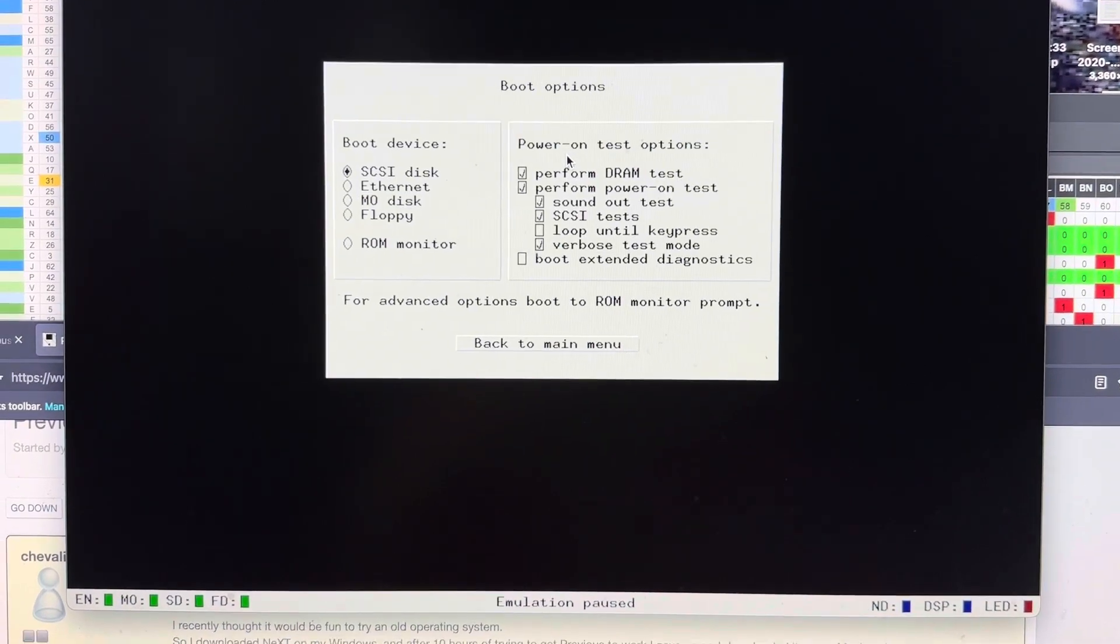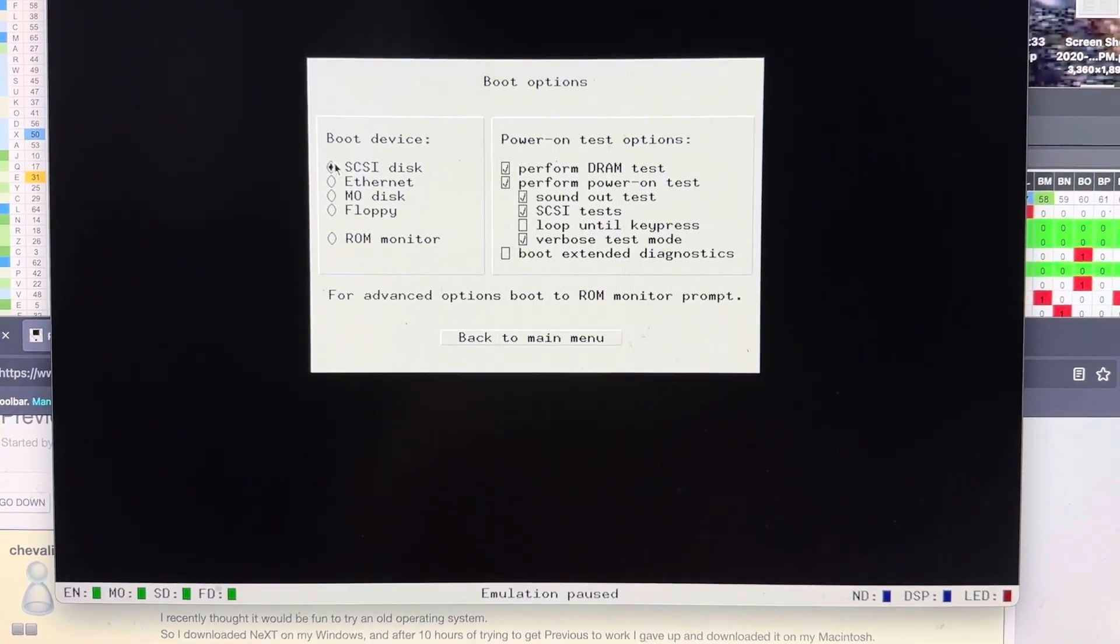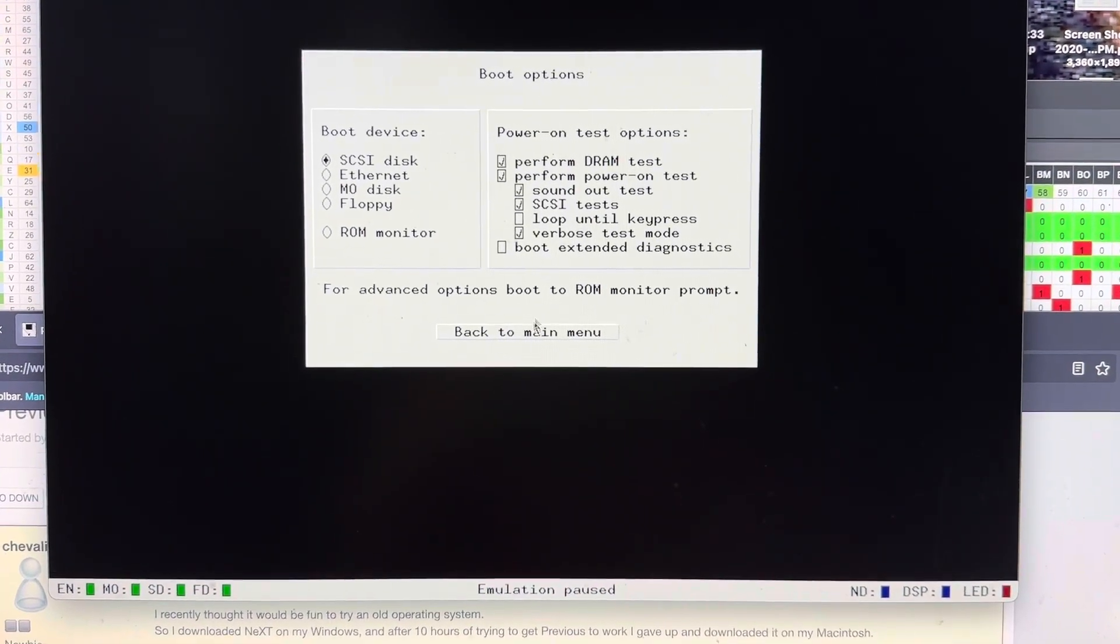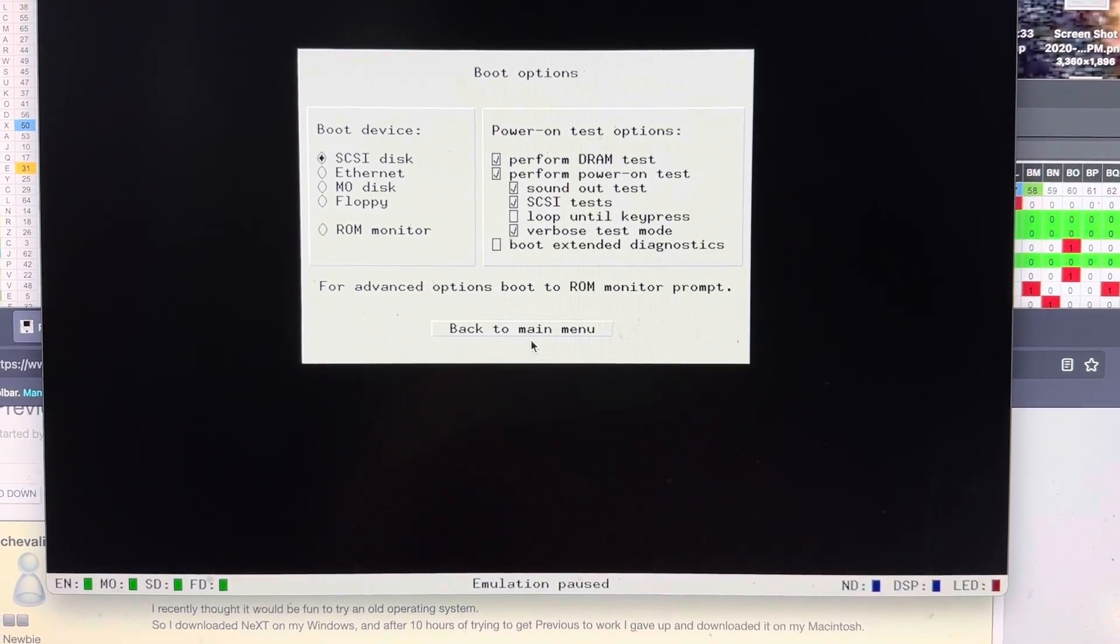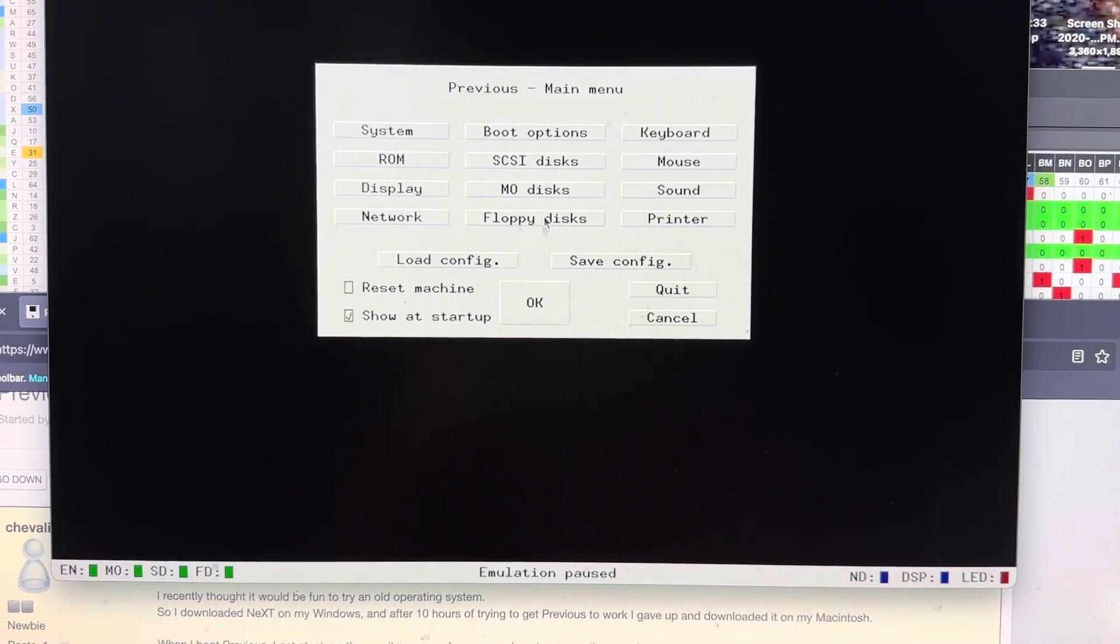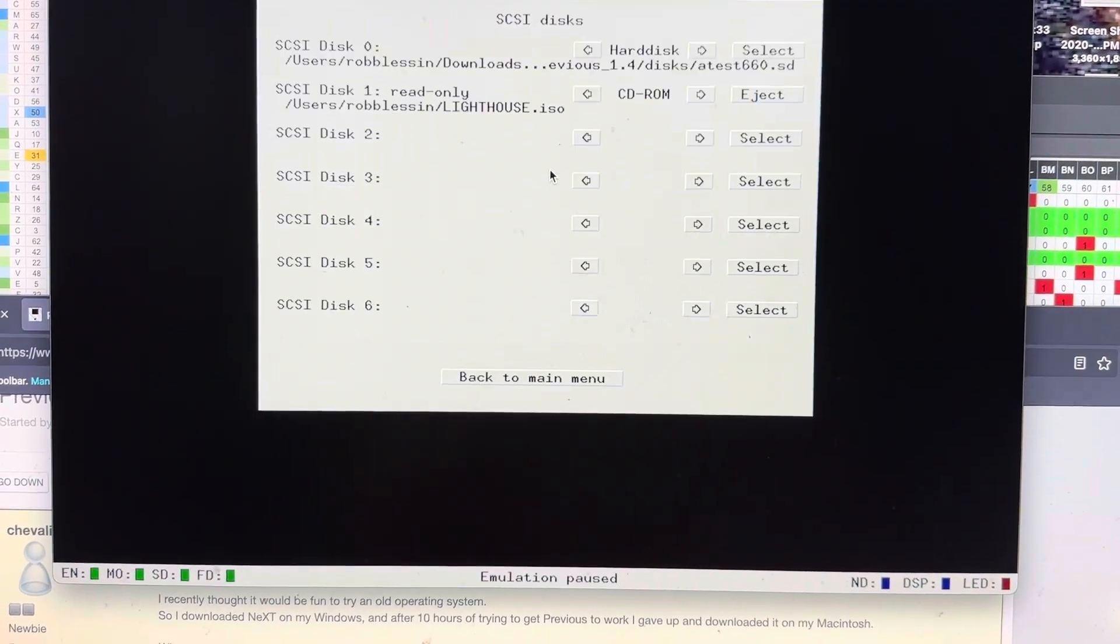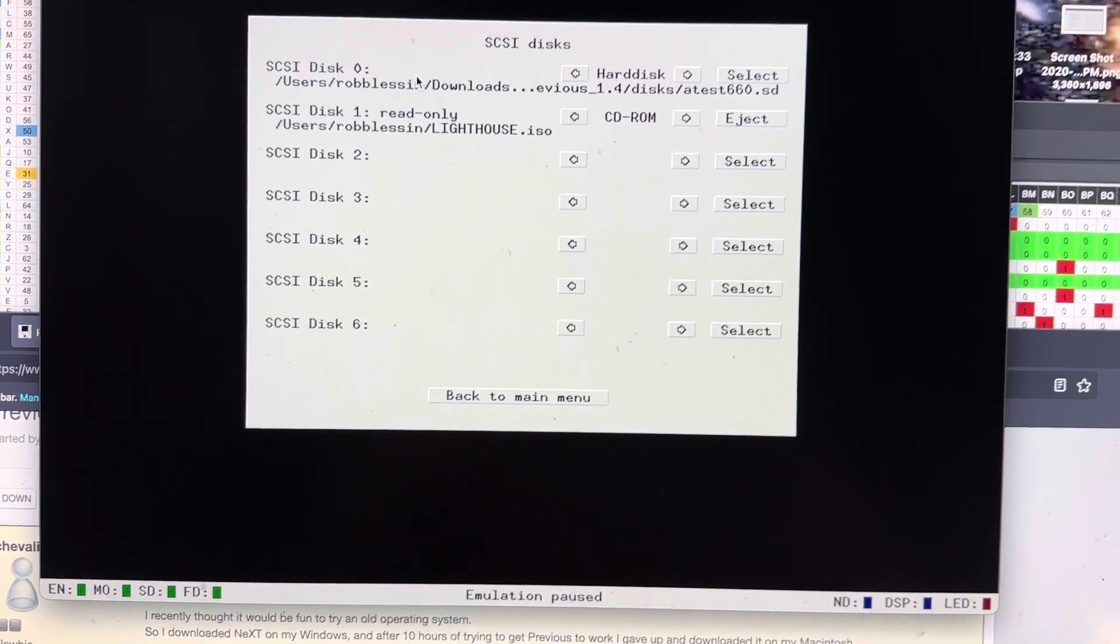Boot options. Pick SCSI disk. SCSI disks. Okay, for here, what you could do is set up a CD-ROM if you haven't done an install already.